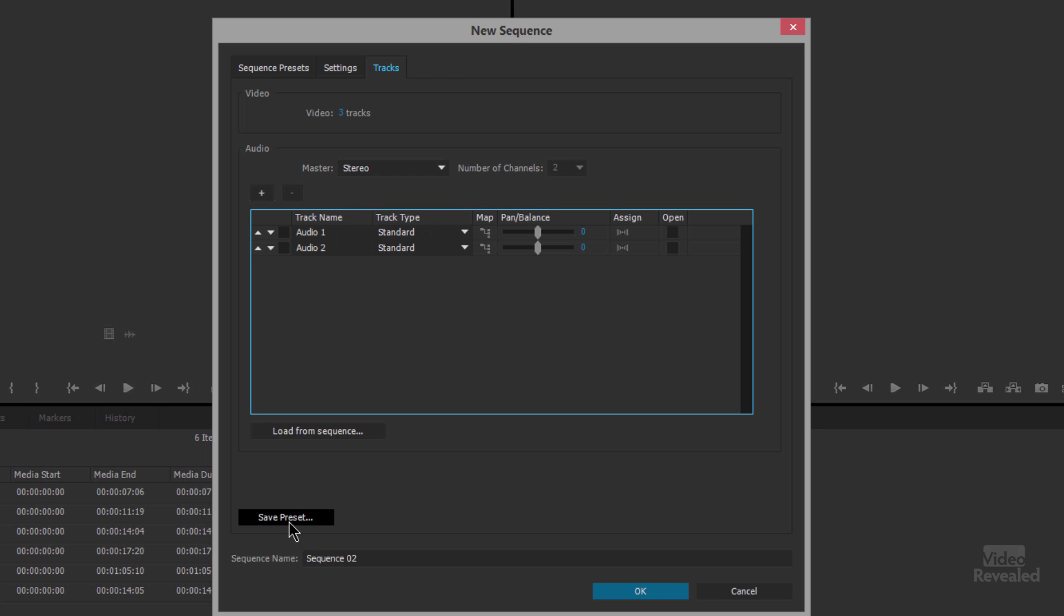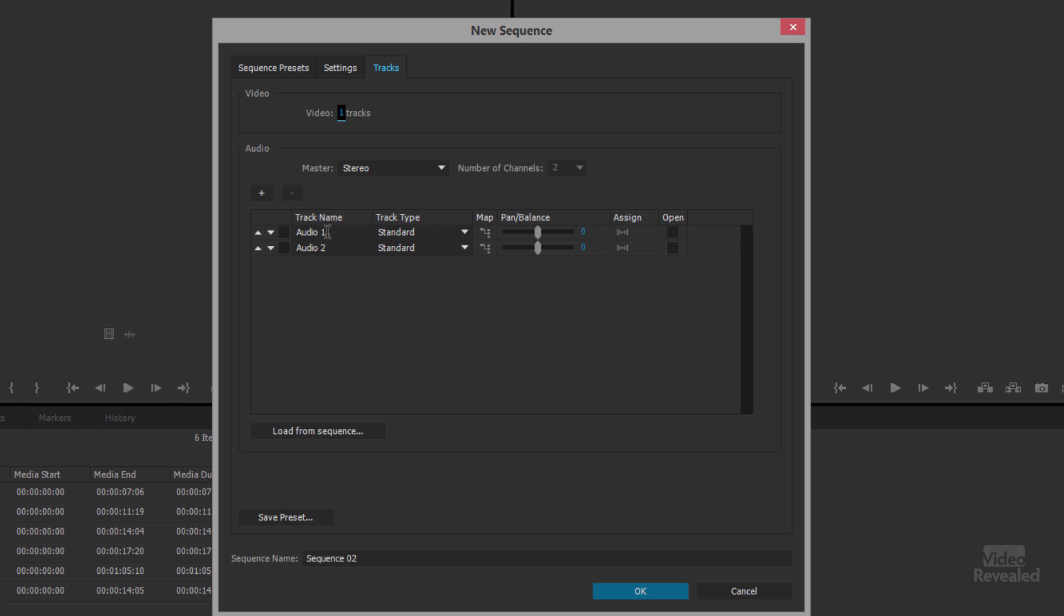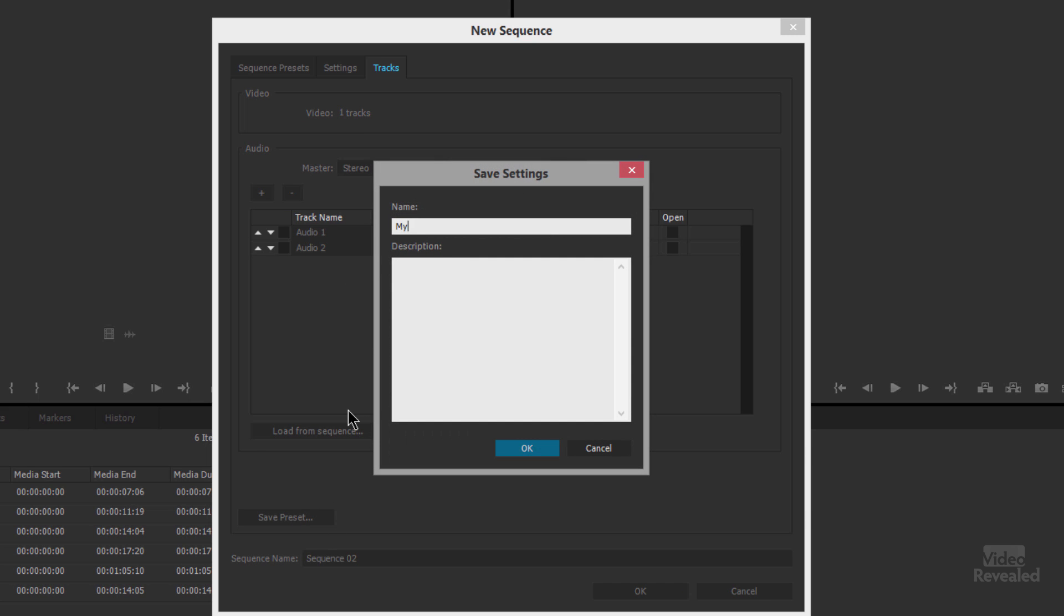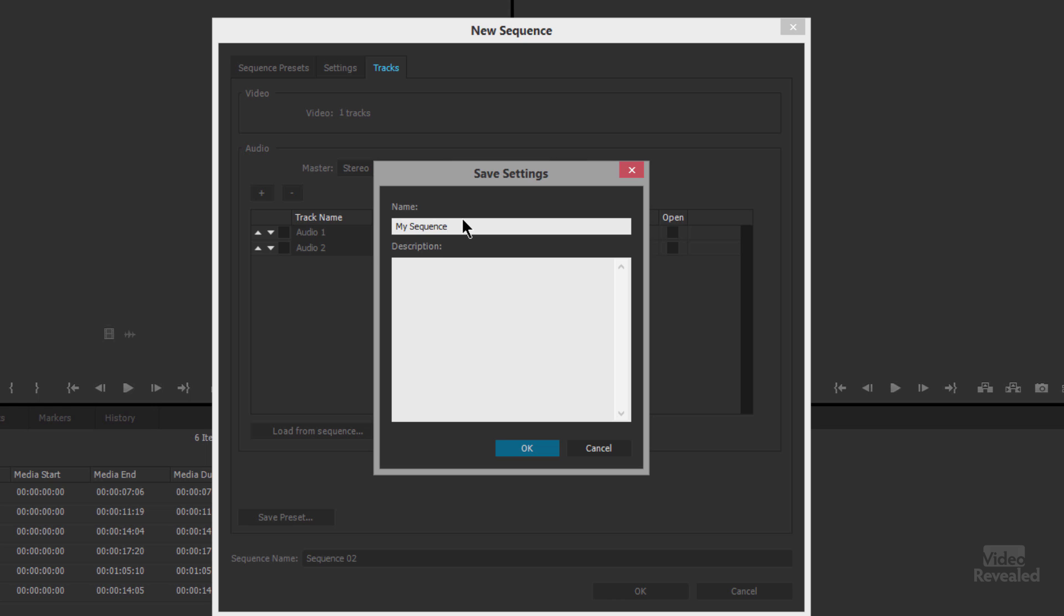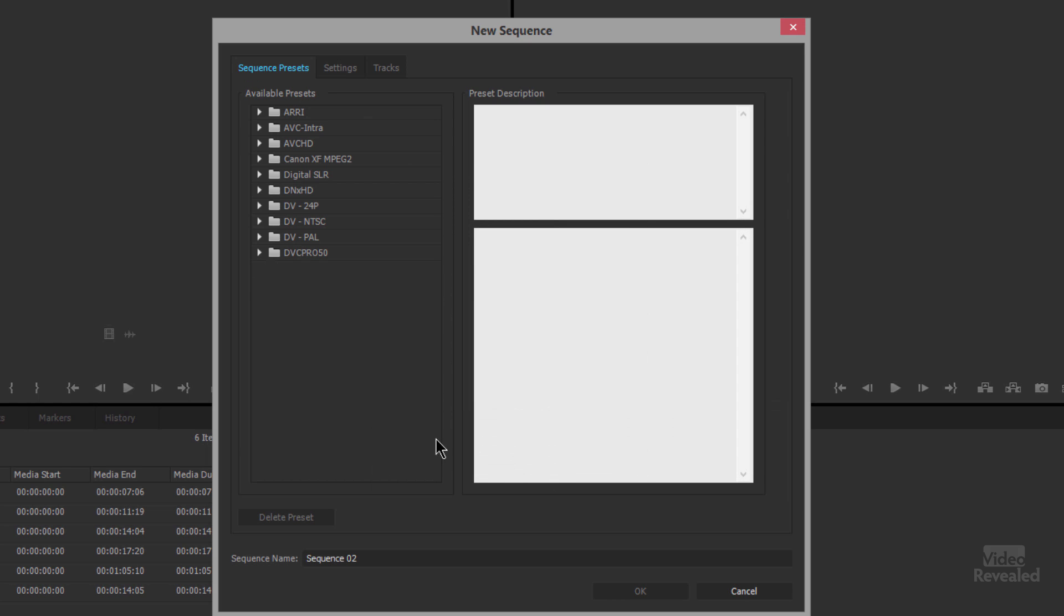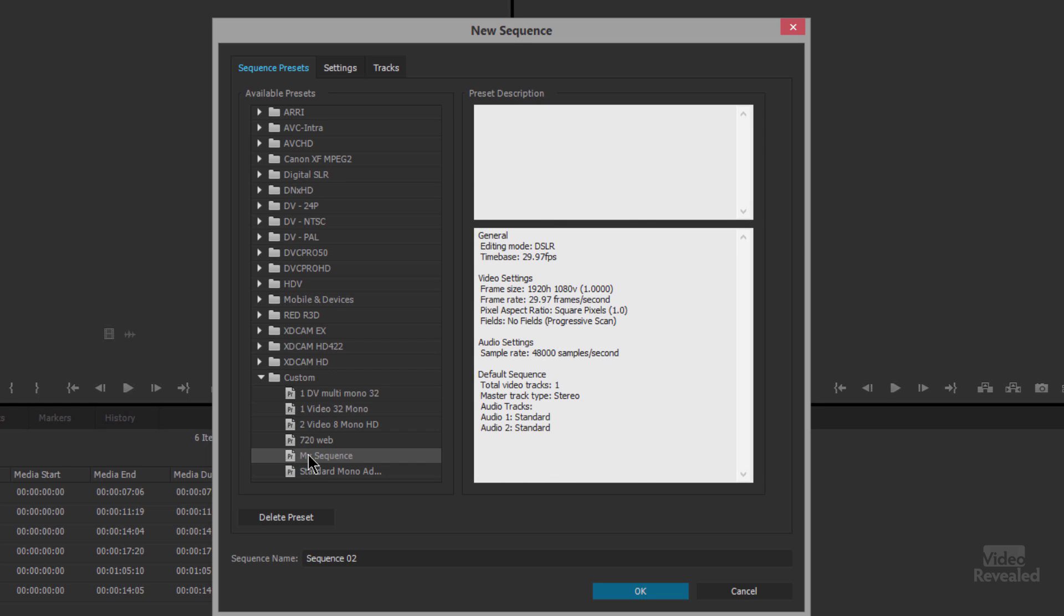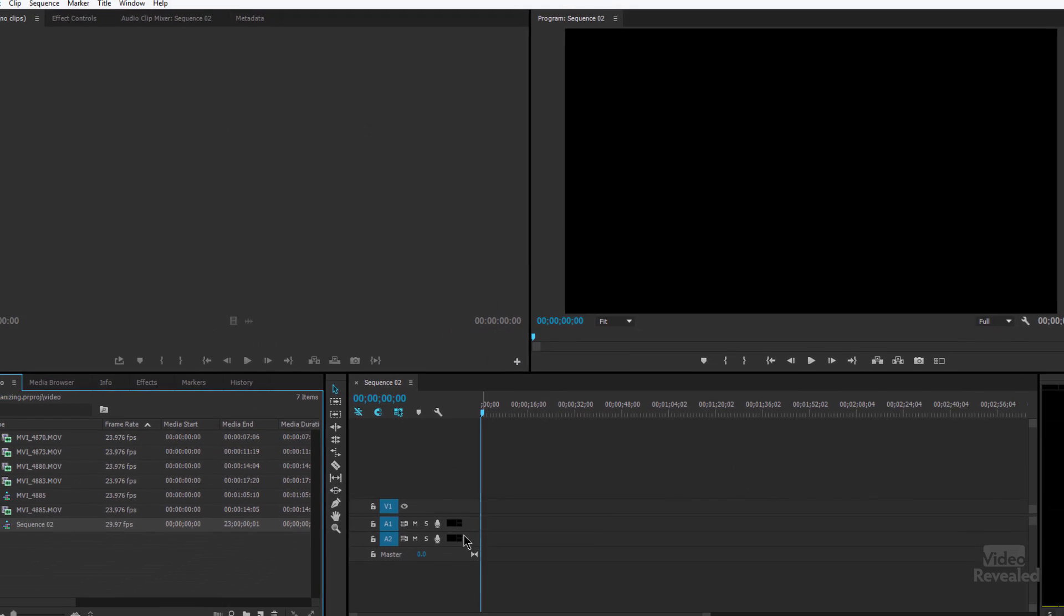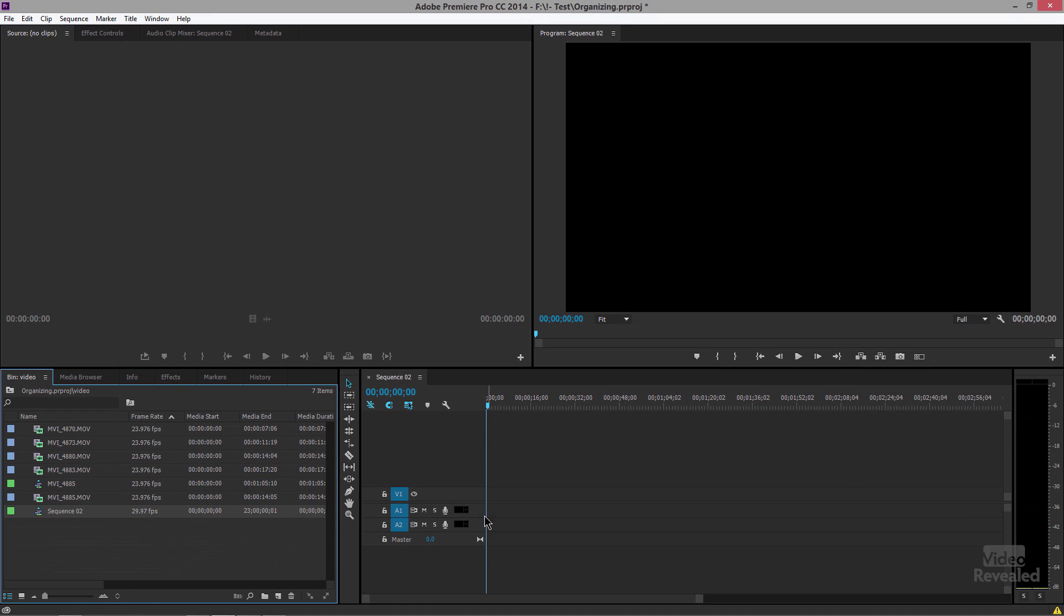You can also save this as a preset so if you always want one video track, so let me just change that to one video track, two audio tracks, stereo, I can save this as a preset and call it my sequence, give a description if I want, click OK and you'll see now down at the bottom there it is. So if I click OK I've now created a sequence with two audio tracks, a video track and stereo out.